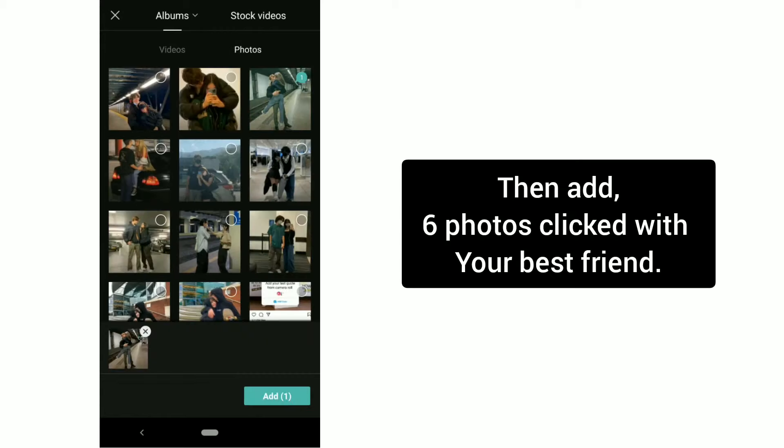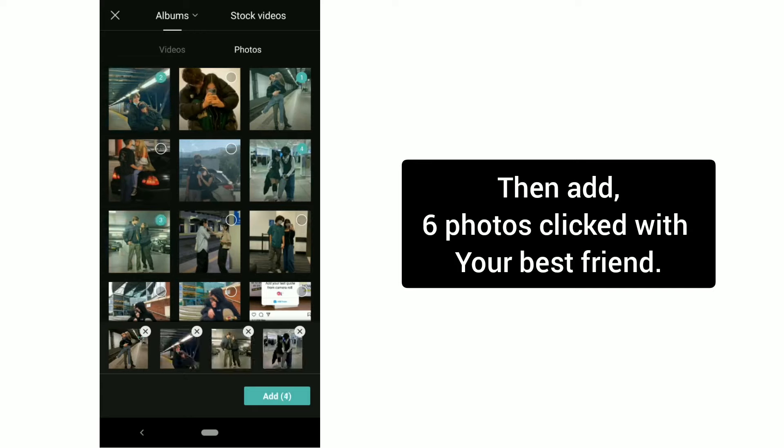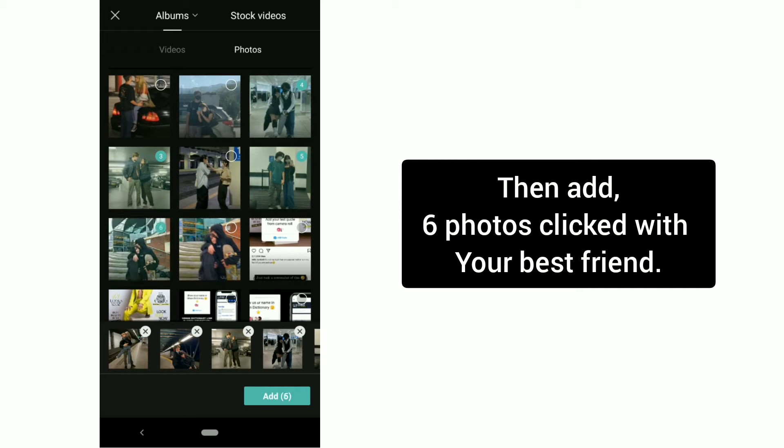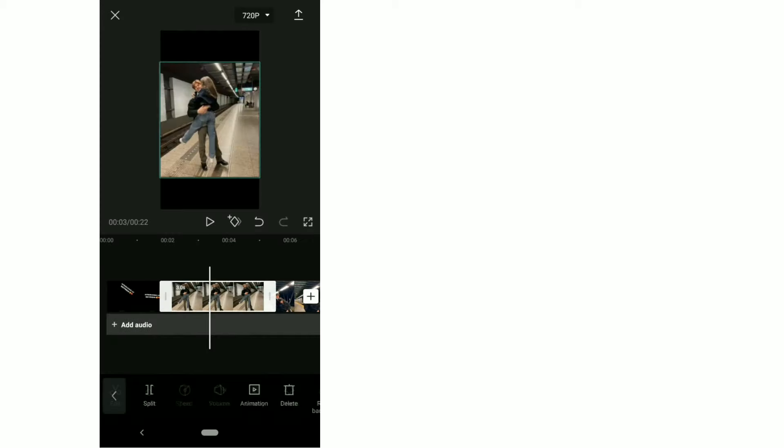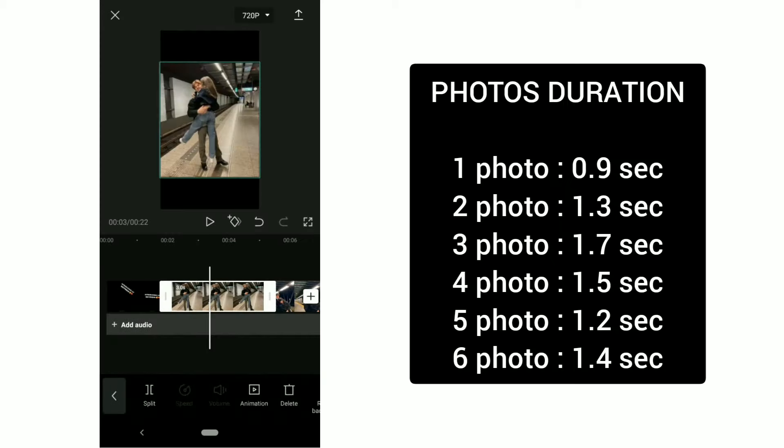Then add six photos with your best friend. Follow this duration and trim the photos accordingly.